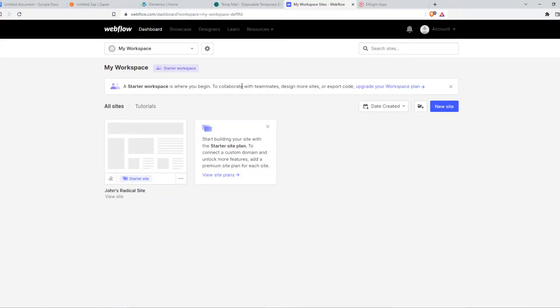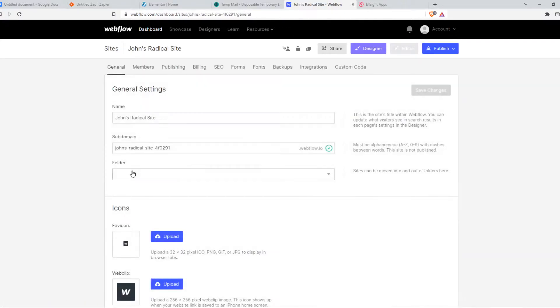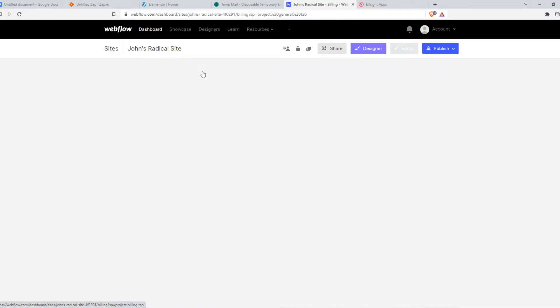And then you want to go to your site, the settings, and we can go to billing. And here we have the different plans.